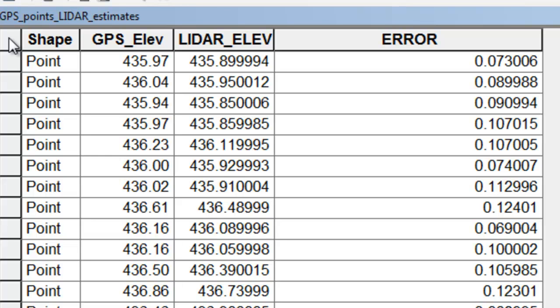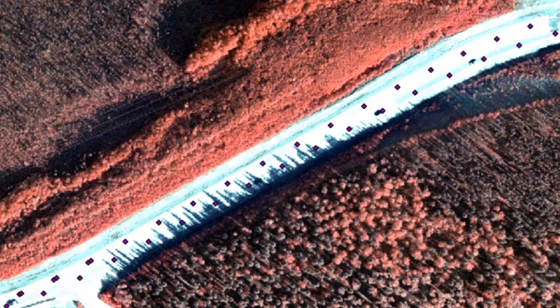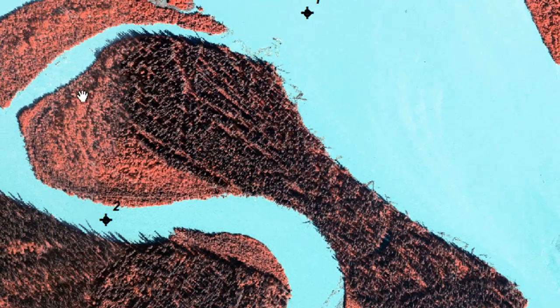If you go to the Blackboard website, there are quiz questions concerning LiDAR. Some questions will be based on this uplands study area and some will be based on the Tanana River study area.